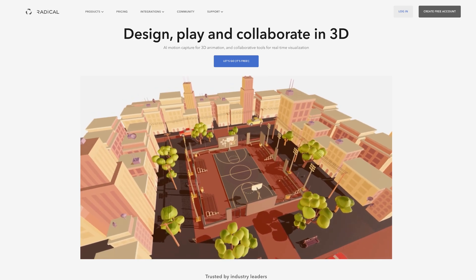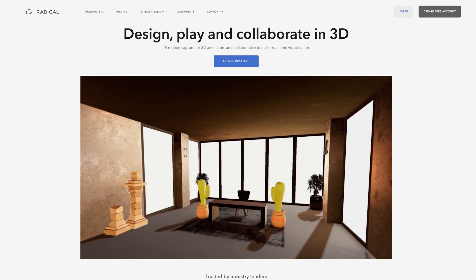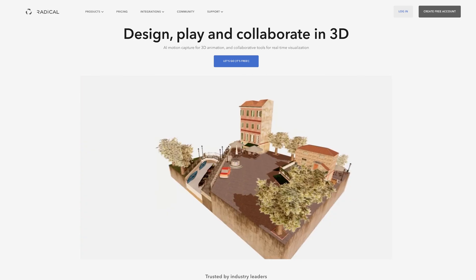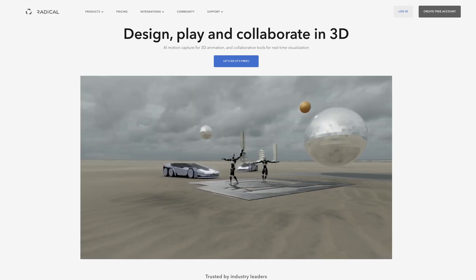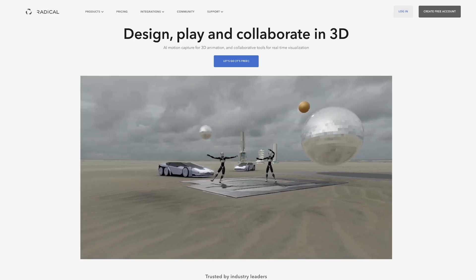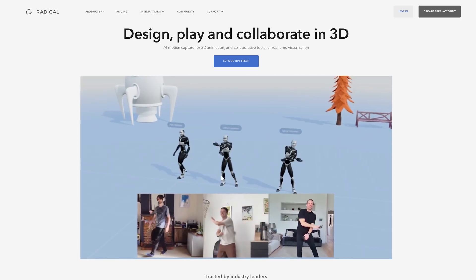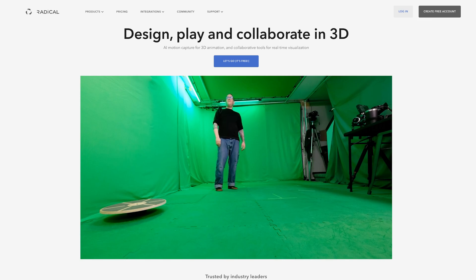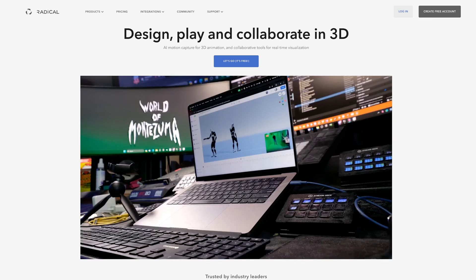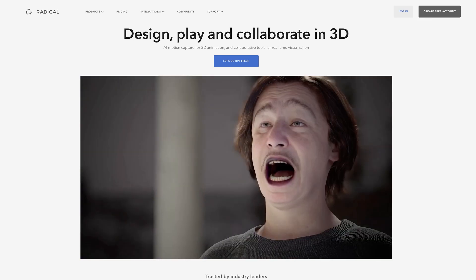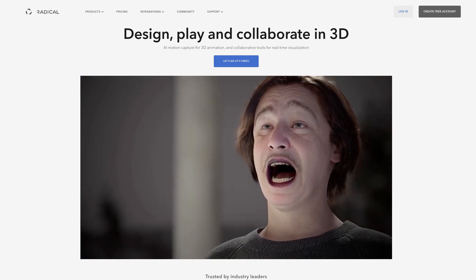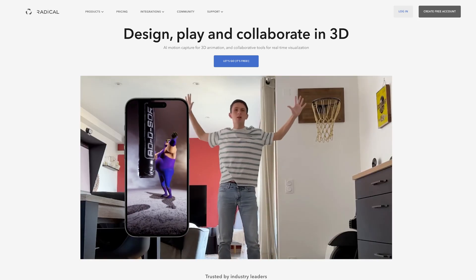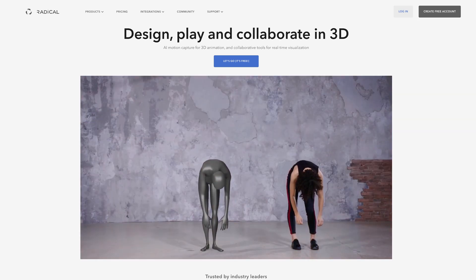Then we have Radical from radicalmotion.com, which as it says on their website, it's a place to design, play and collaborate in 3D. You can build a 3D environment, dropping characters, cameras, lights, and you can bring the characters to life using motion capture taken from a video recording.